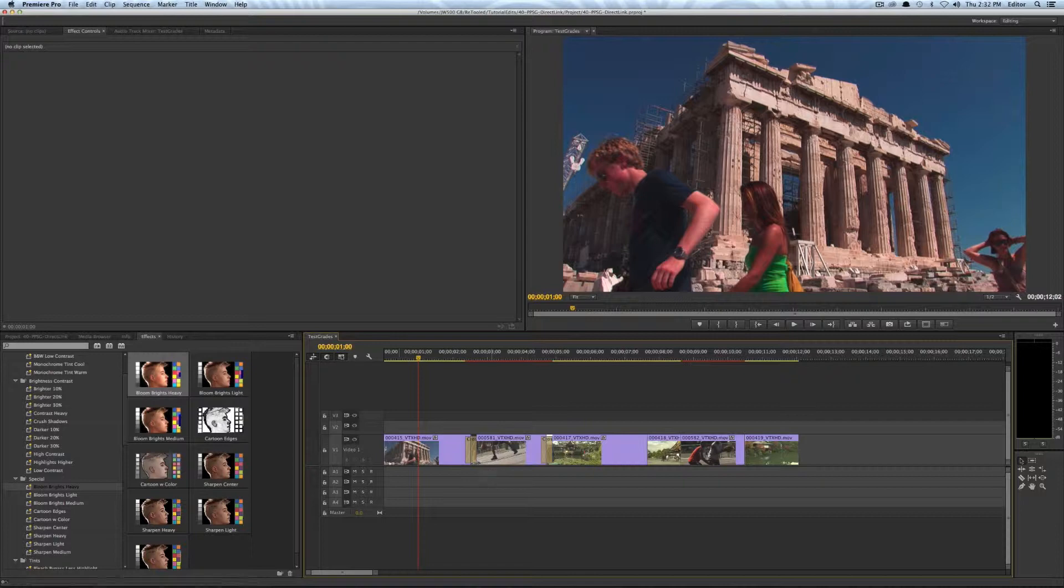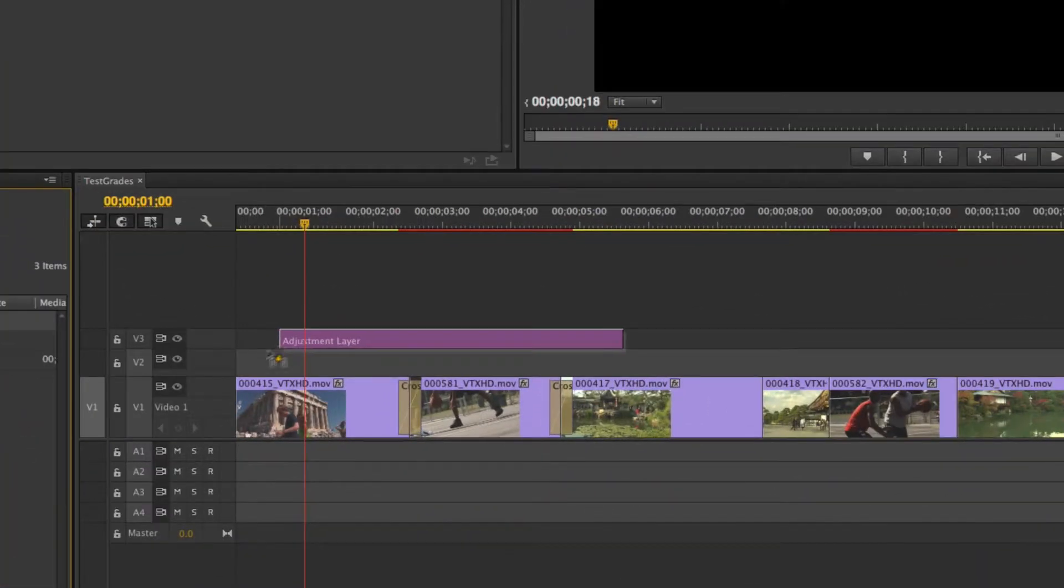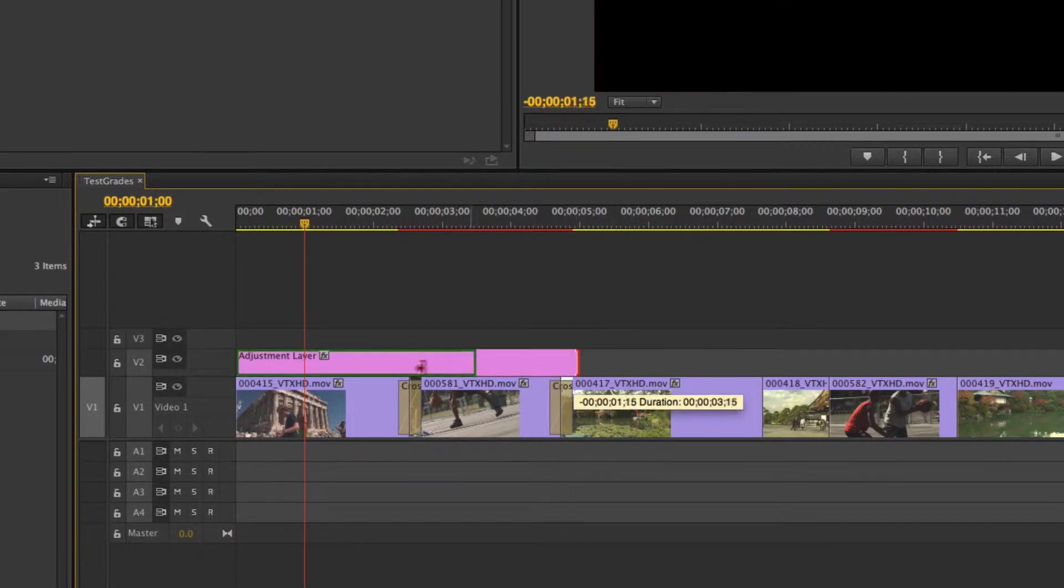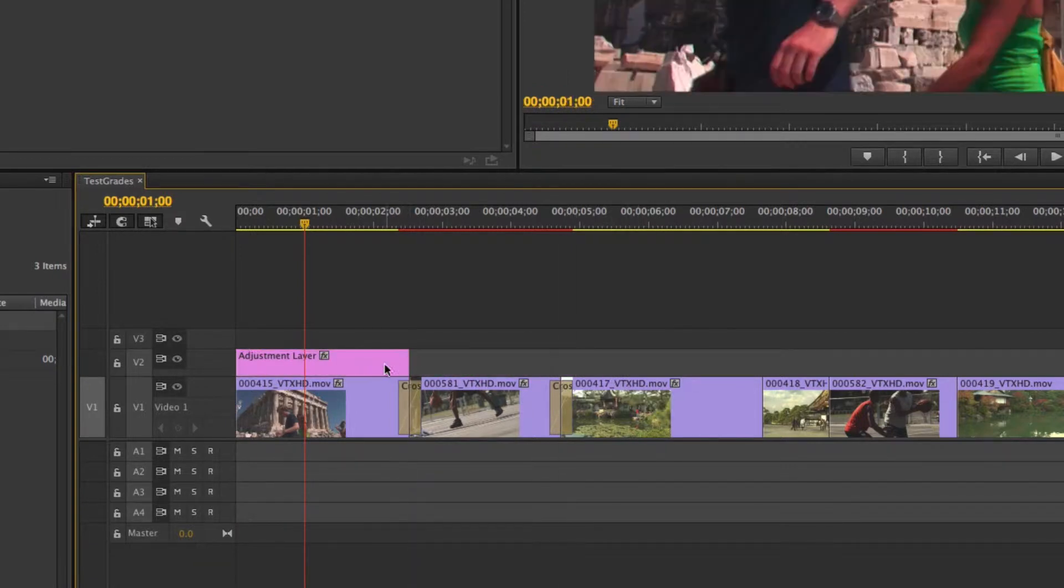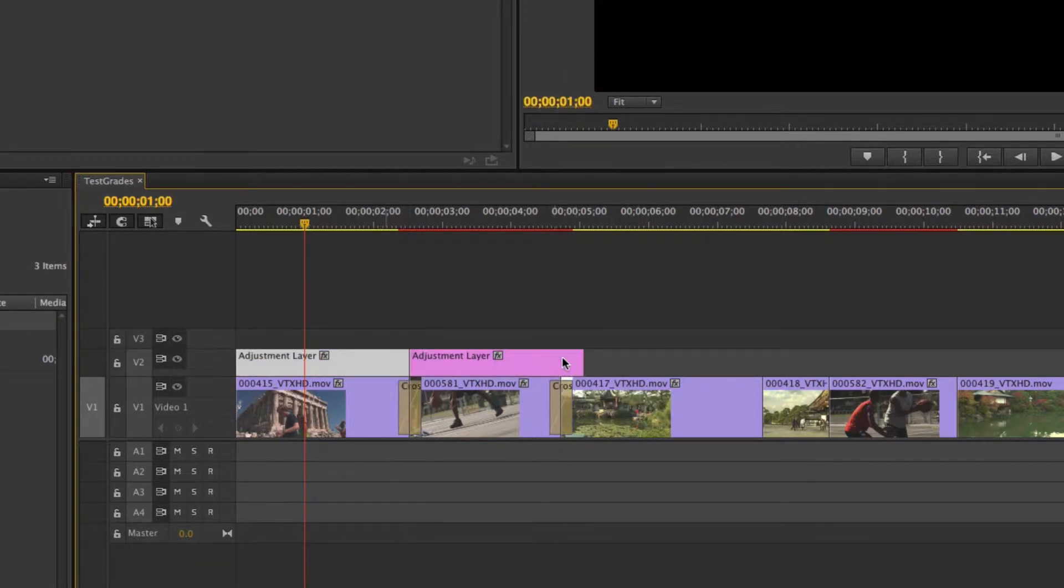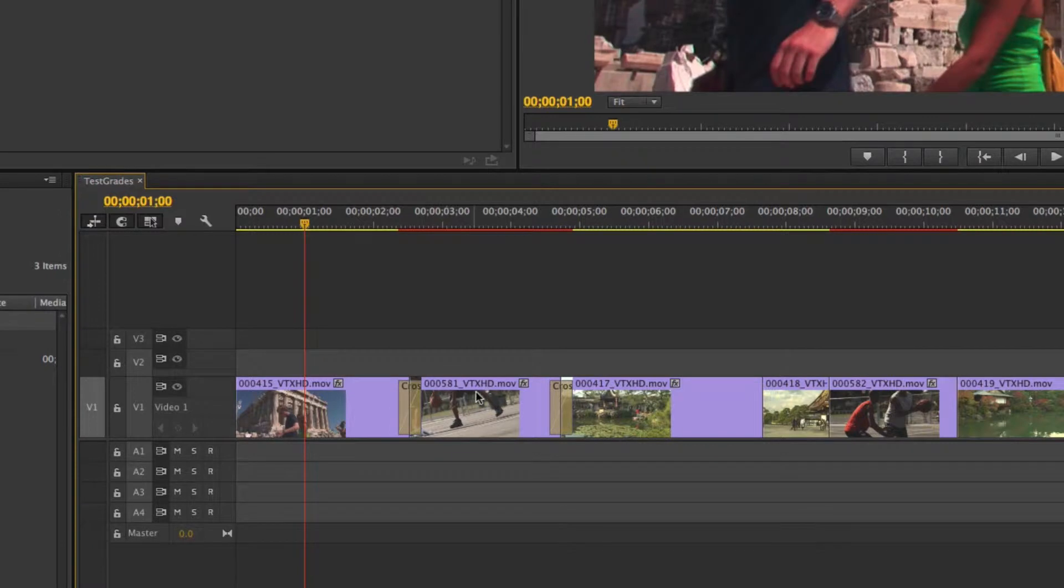So one workaround is that you can use adjustment layers but if I were to do that in the traditional way I'd have to drag in an adjustment layer and then trim it to my clip and then duplicate it for all my other clips and trim them and then add all the crossfades to get that to line up. But there's an easier way.